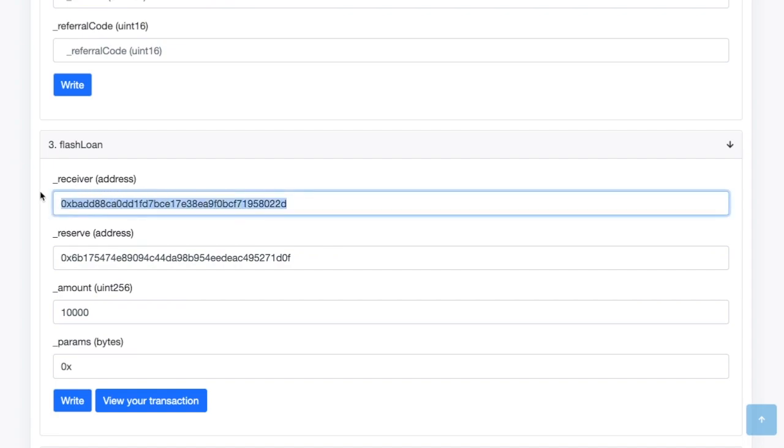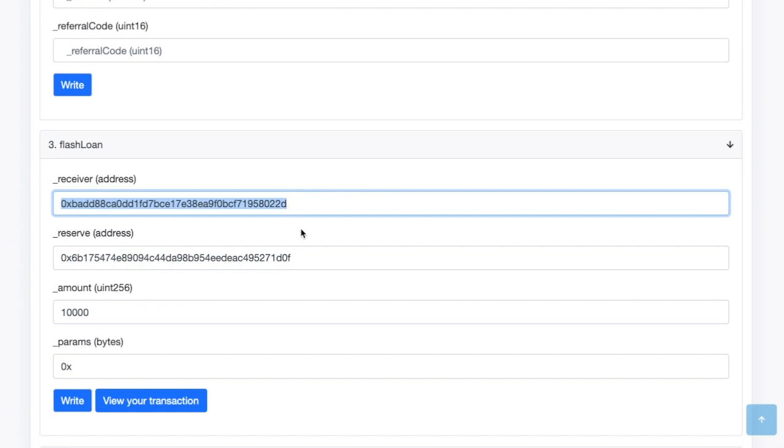So the first parameter that they want, information they want to know is what address are they giving money to? Now this is important. So you're going to, and we'll do this in the video as well. You're going to produce a smart contract, and that smart contract is basically going to take the borrowed money and perform a number of trades and then return the money to Aave. So we need to specify what the smart contract address is. So this is my smart contract that I have up. There is a link to the smart contract code in the description, but basically you'll need that.